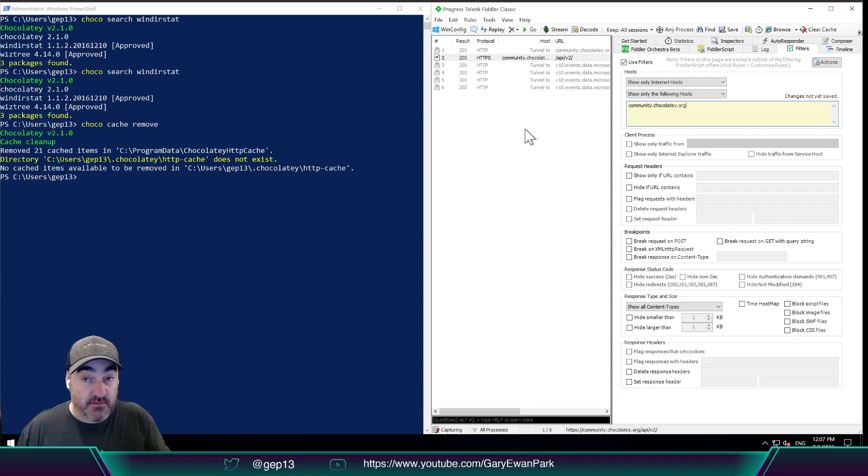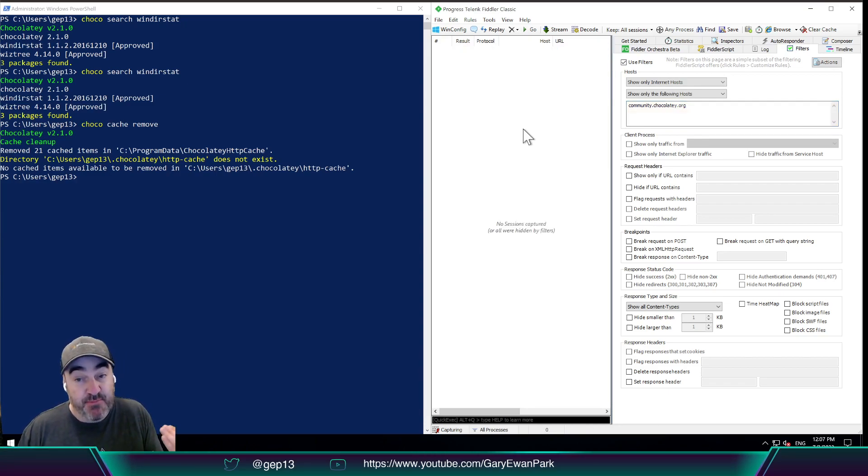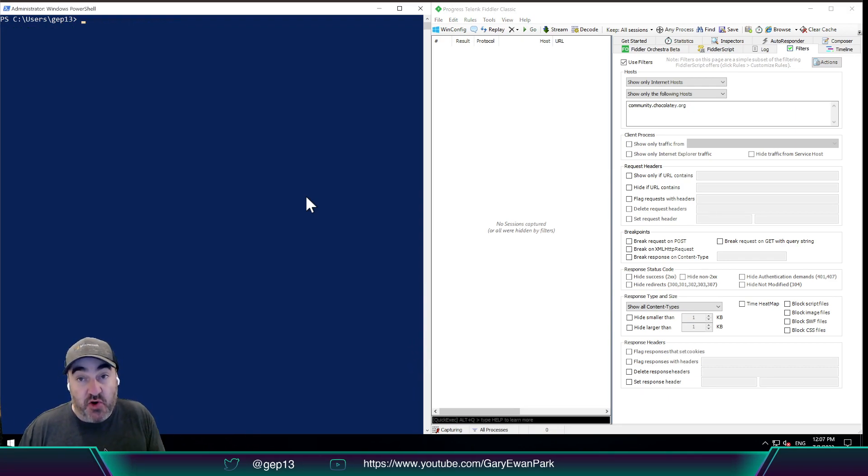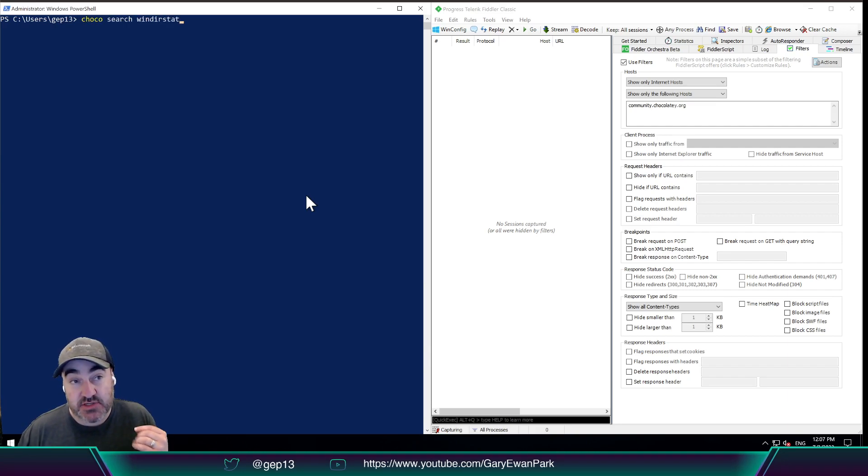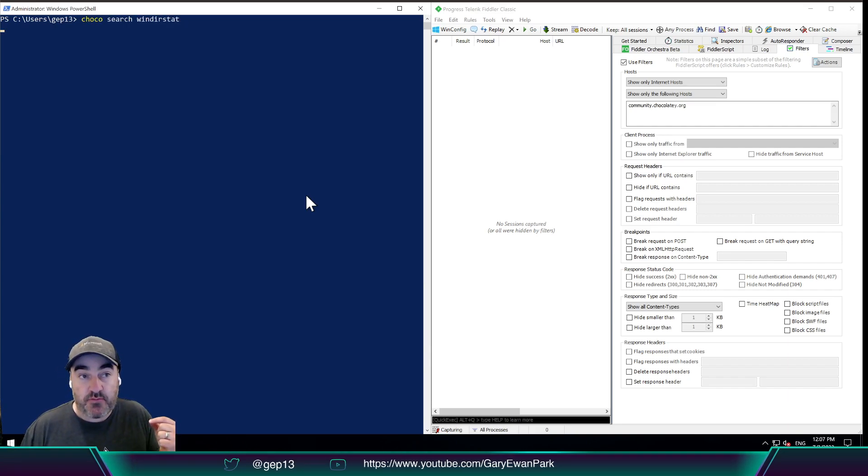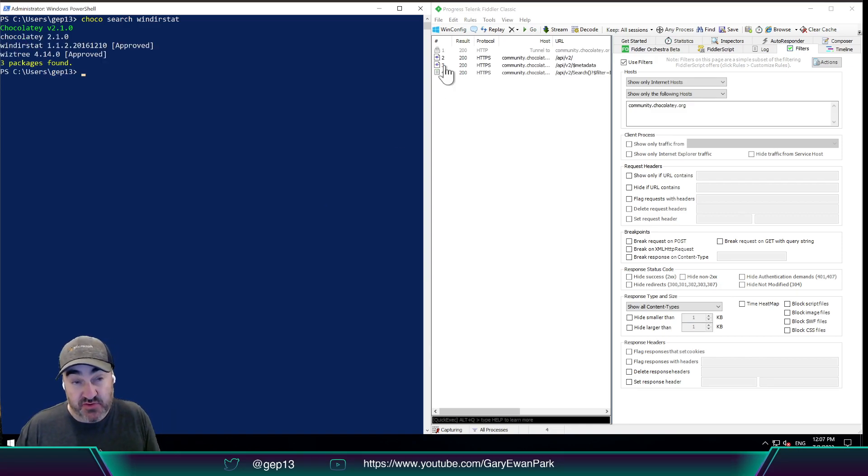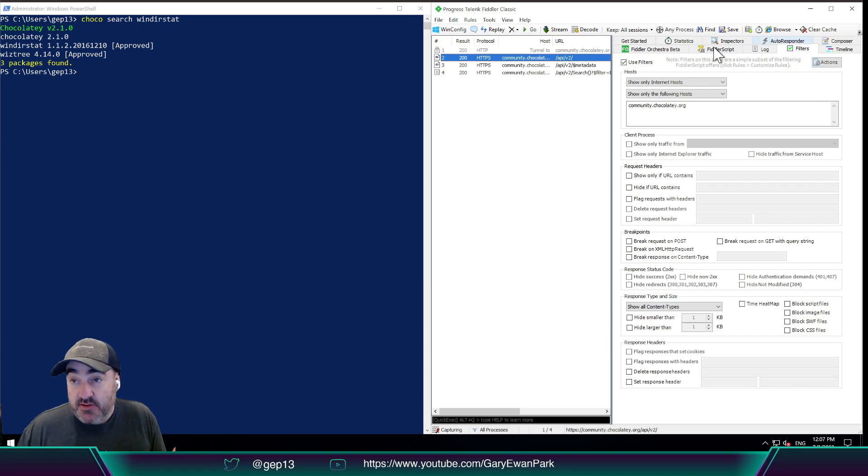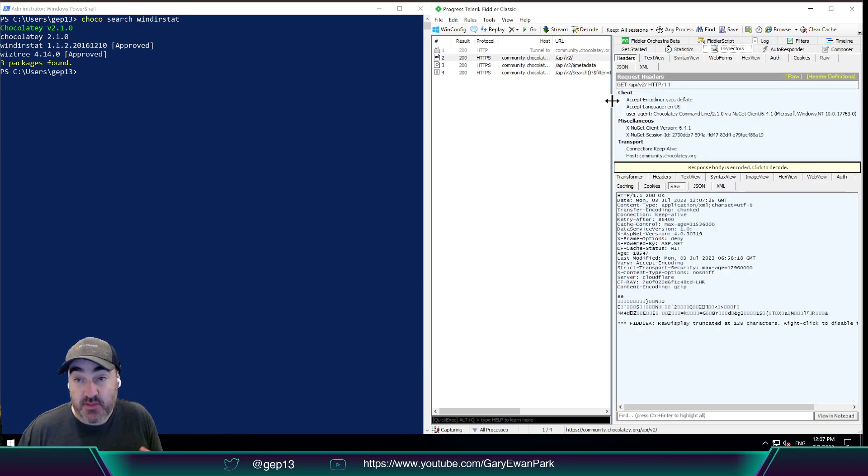So with that in play, I should no longer see any outgoing requests other than for the ones that are targeting community.chocolatey.org. Now, if you're doing other things with this, then that filter being in play will cause problems. But for what I want to do, I want to see all the requests that are going out to community.chocolatey.org. So if I run that search Windirstat again, what I should see now is I should see a few requests going out the door. The first one is, let's look at the inspectors again. So we're going back up to the inspectors.